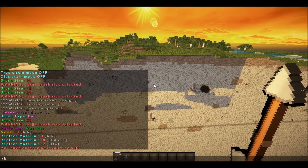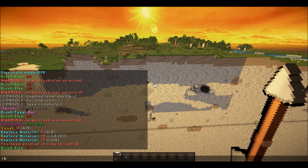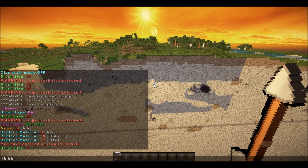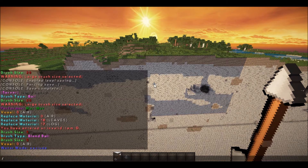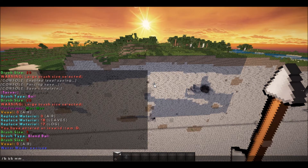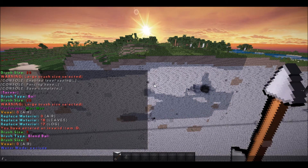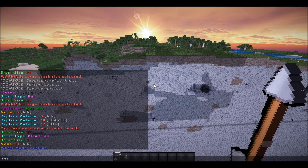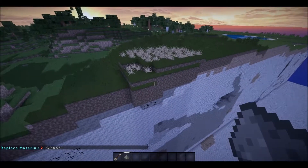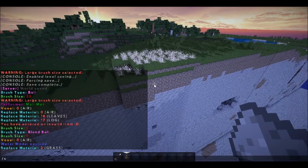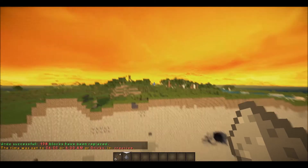Let's change our brush size to 5 and change it to BB — blend ball. The blend ball doesn't care what material we have. Hit enter. You can do BB MM and set your voxel replace, but let's see what it does. It changes everything, so it doesn't really care what it is. To undo, just do slash U.